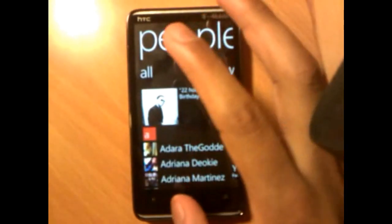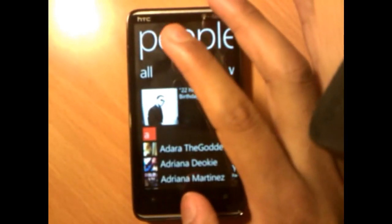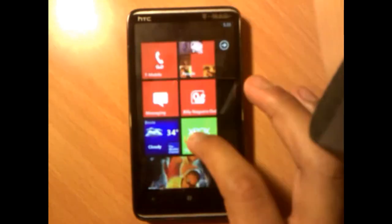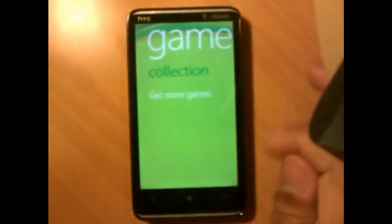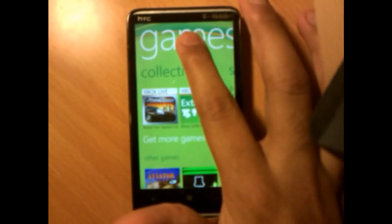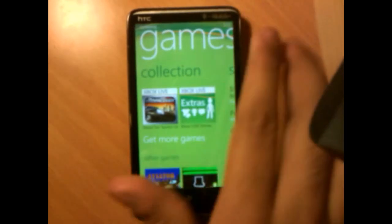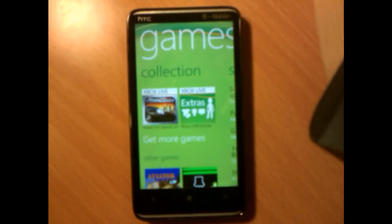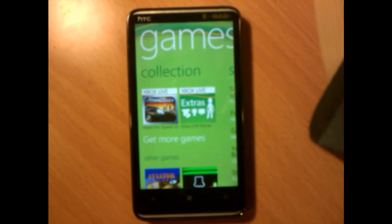On the Games hub, just tap and hold and select 'Refresh' — you can see it loading right there and it will refresh.